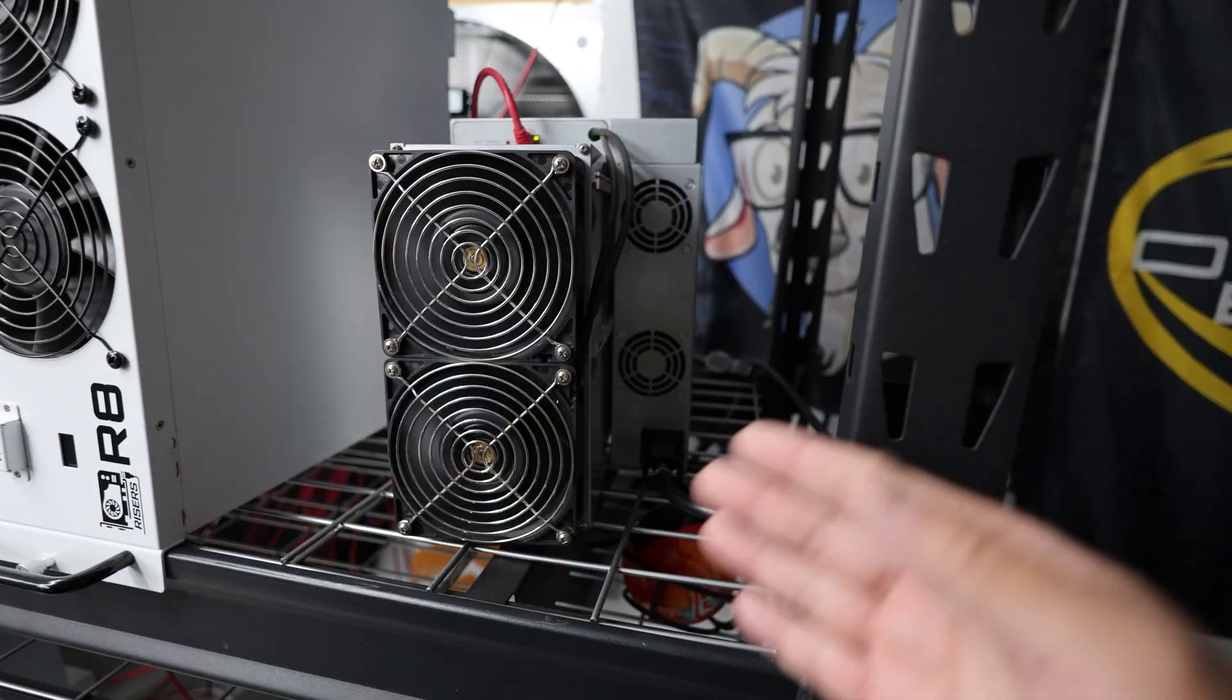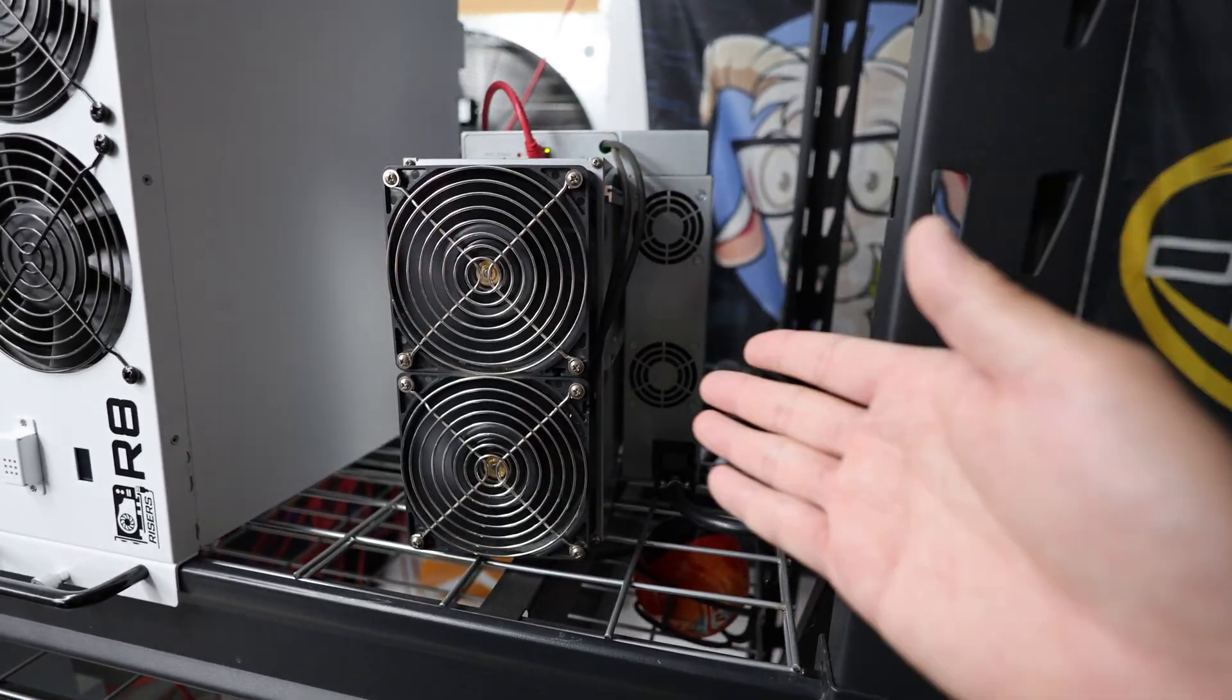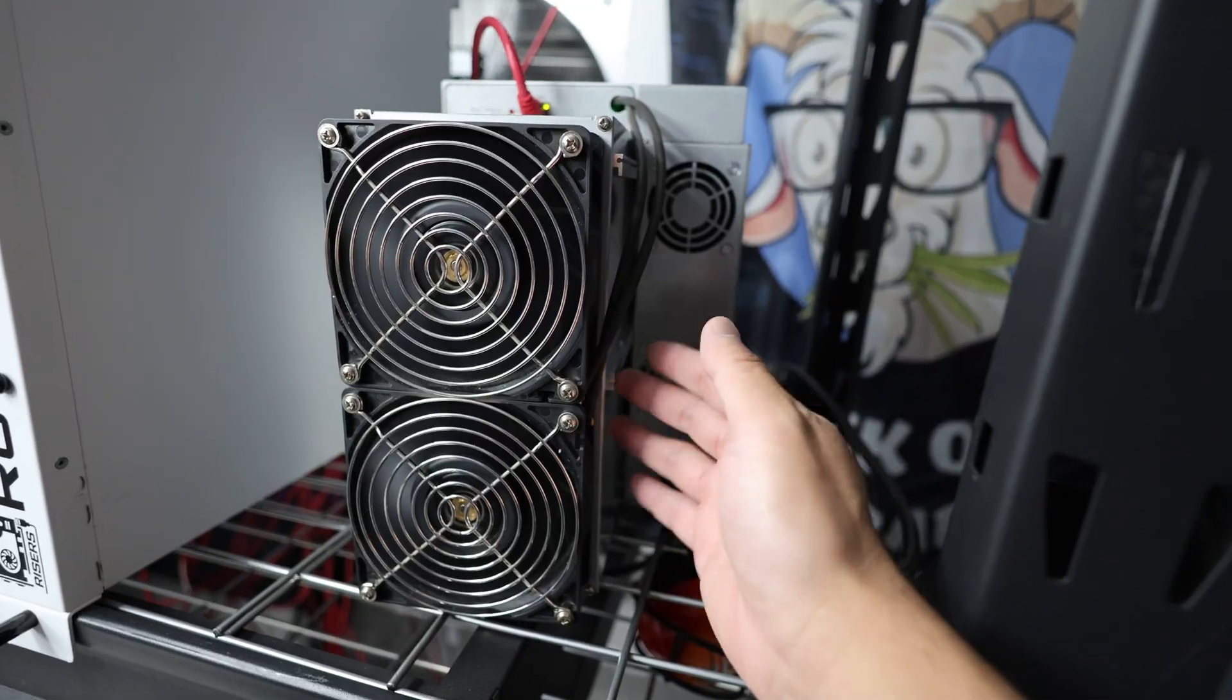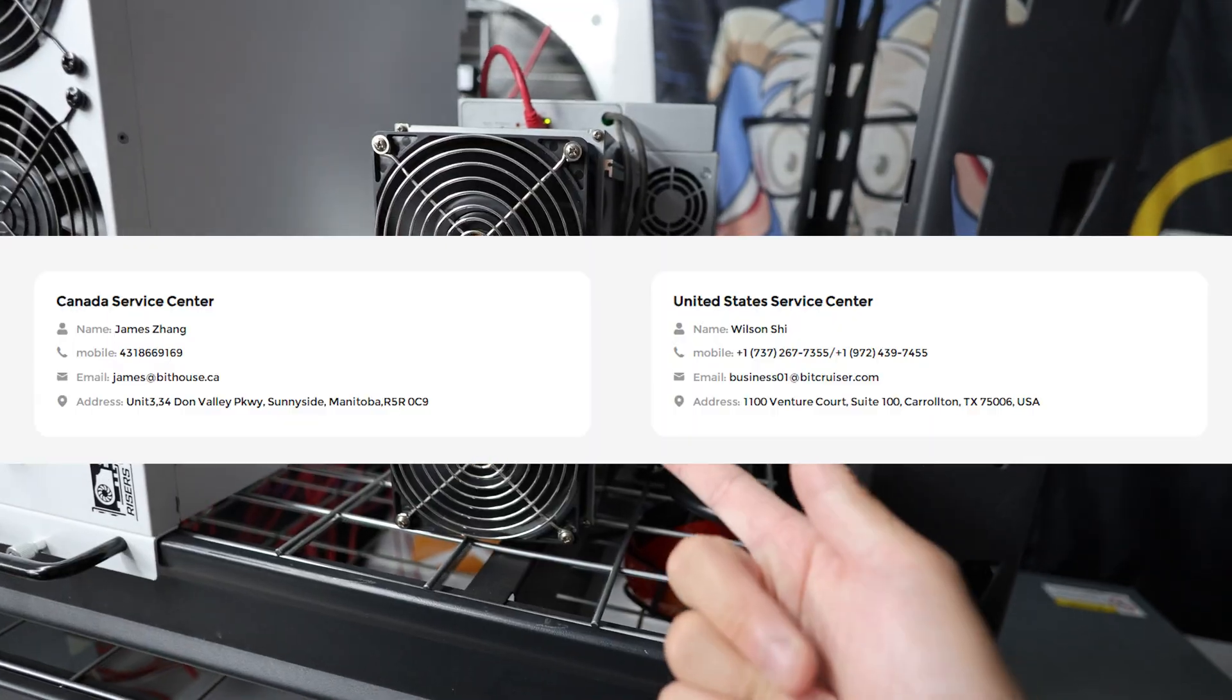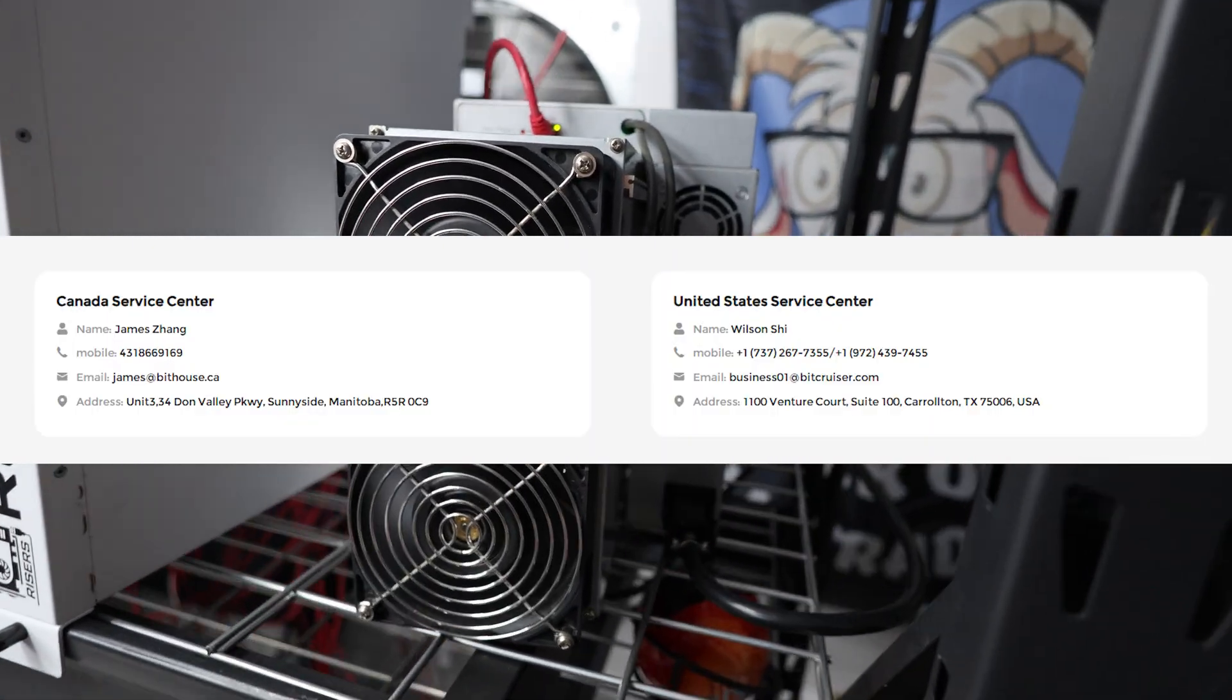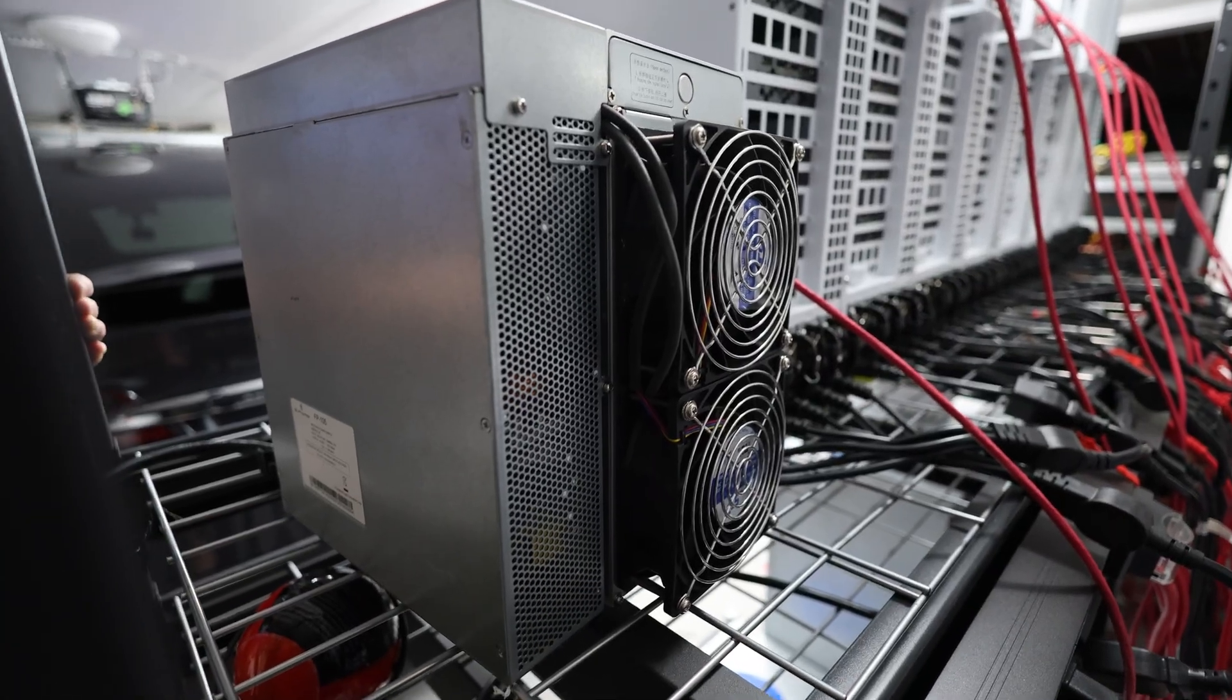And with a lot of my Bitmain units that I have - Bitmain, man, the quality control with Bitmain is just terrible. So if you are getting in the Scrypt, I highly recommend Alphapex for reliability and actually also repair. In case you need to get these repaired, Alphapex does have a repair center in Texas in the US. There's also one in Canada as well.